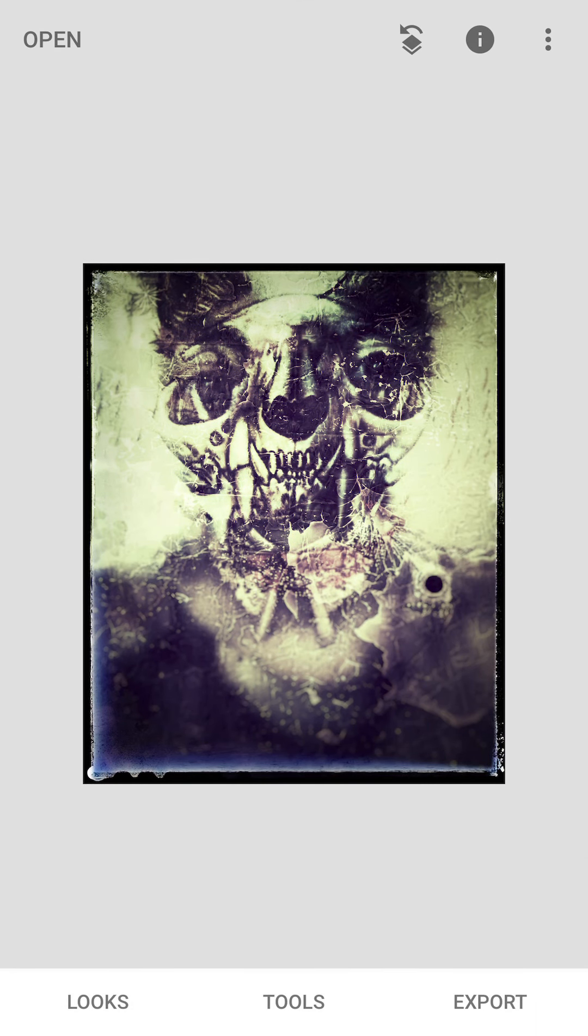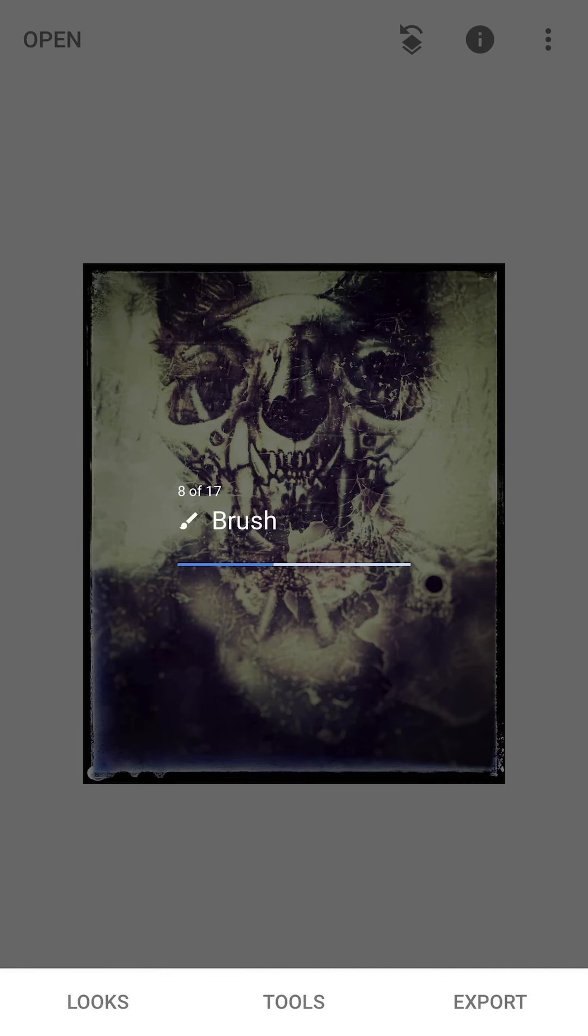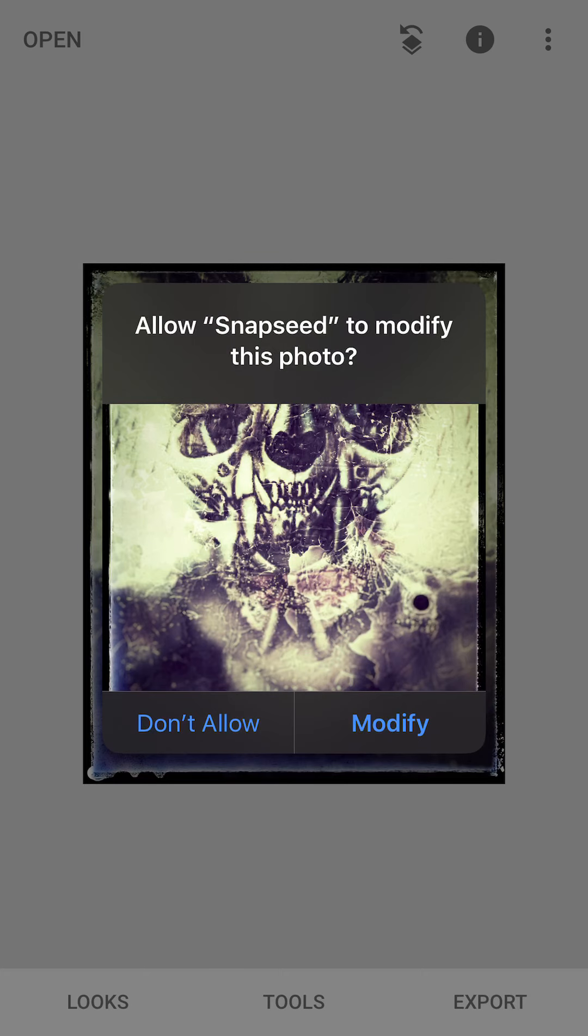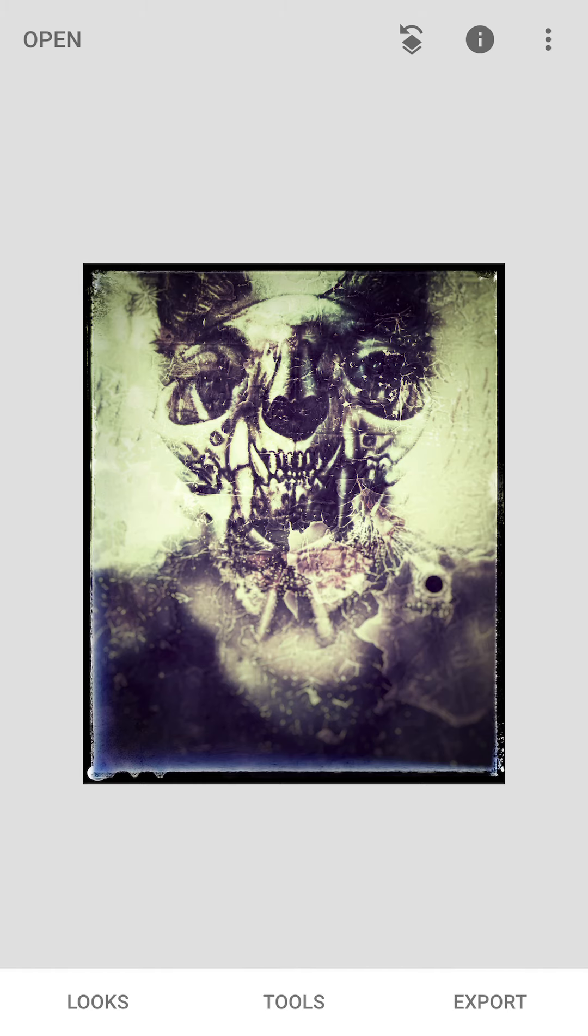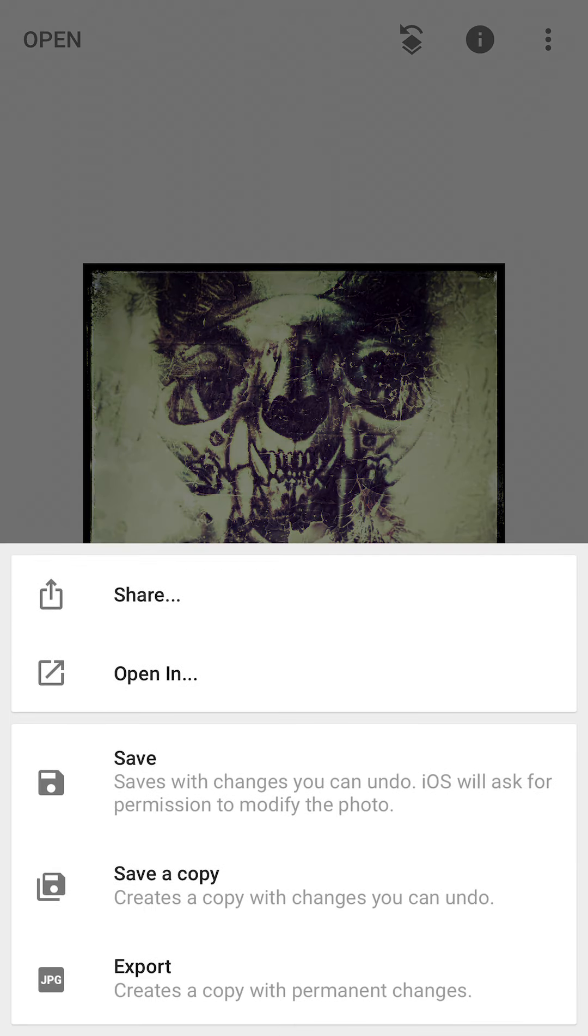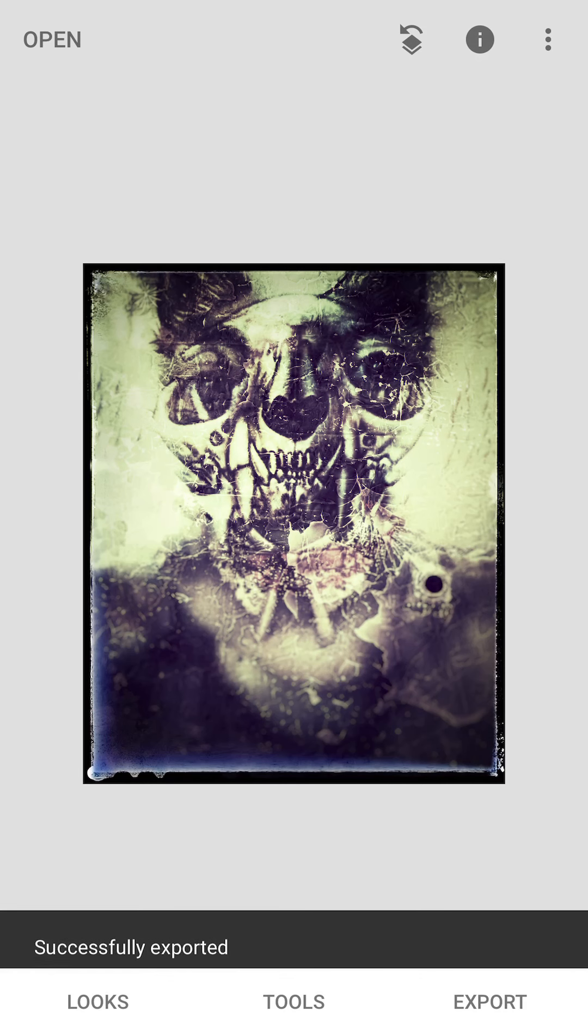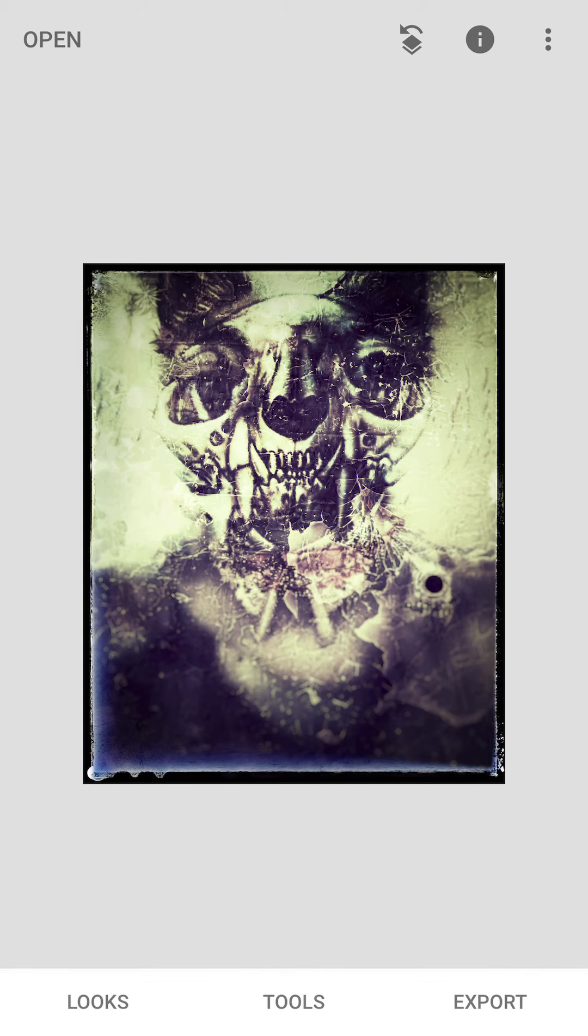And when you get to the point where you really like it, then you hit export. And you can save a copy, you can export it, you can share it, really whatever you want to do. And it saves all of your tools. And then you hit modify. And that's it. And it should be in your camera roll or wherever you saved it. You can export it as a JPEG.